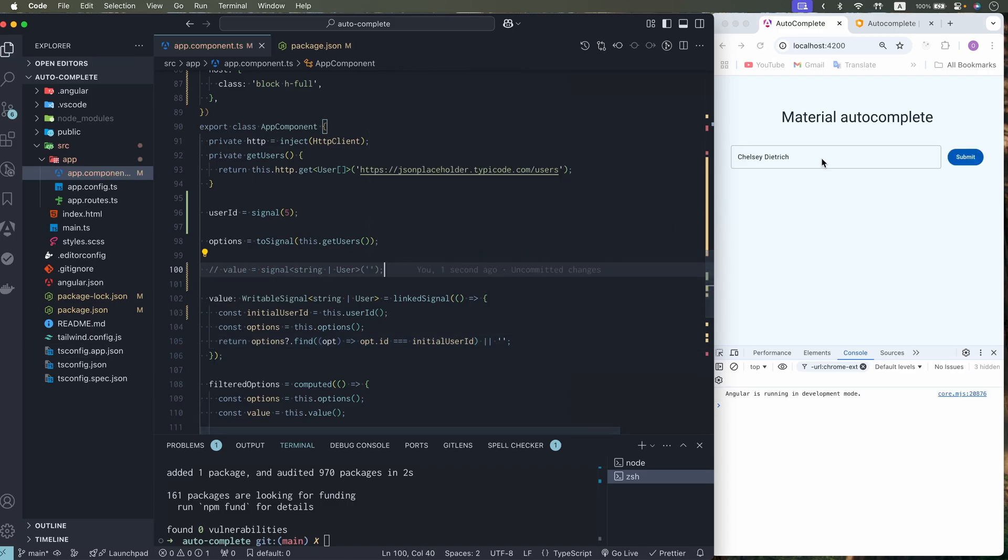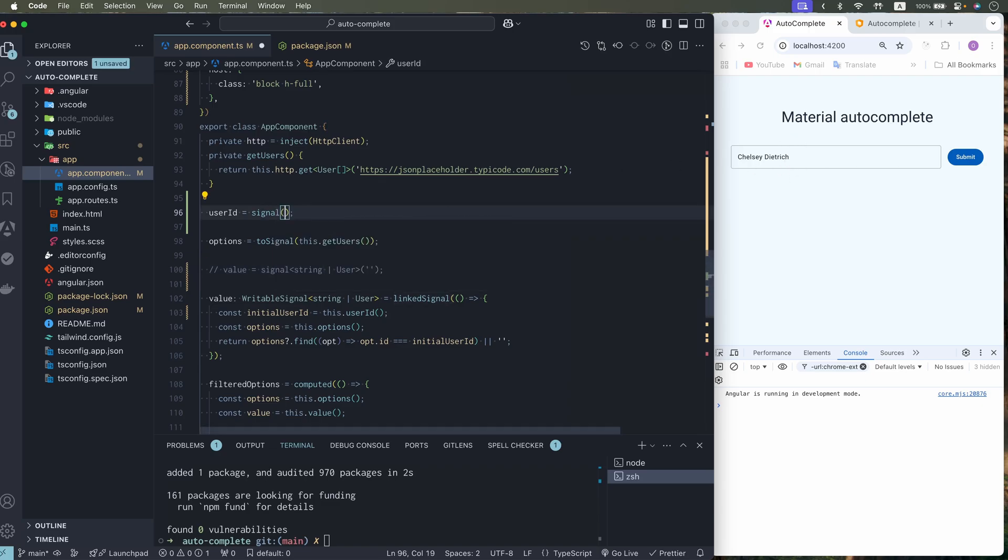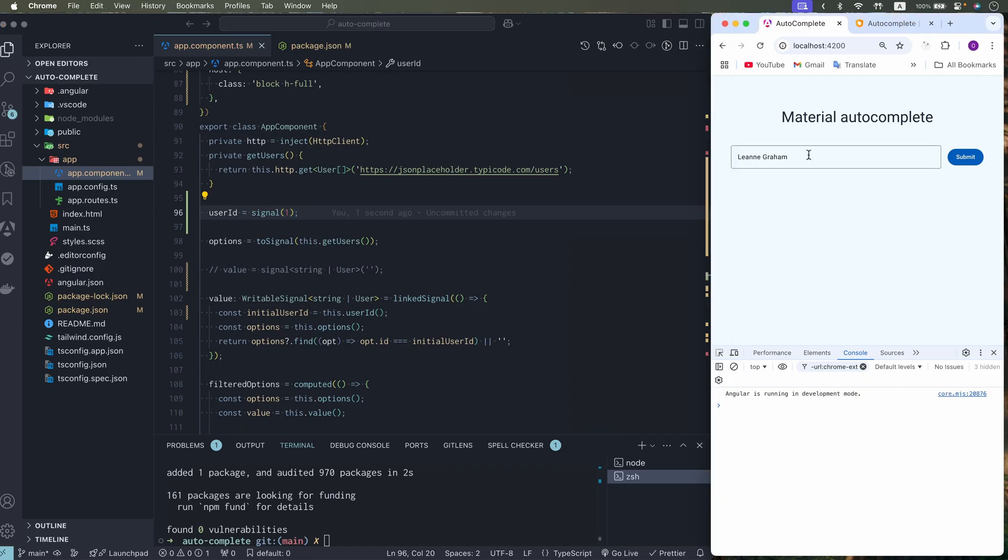As you can see. Default value is here. So let's change on user with id number 1. And we do have it.